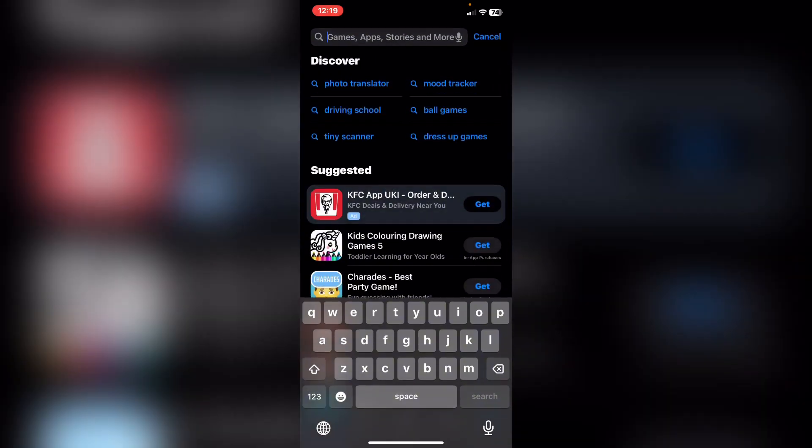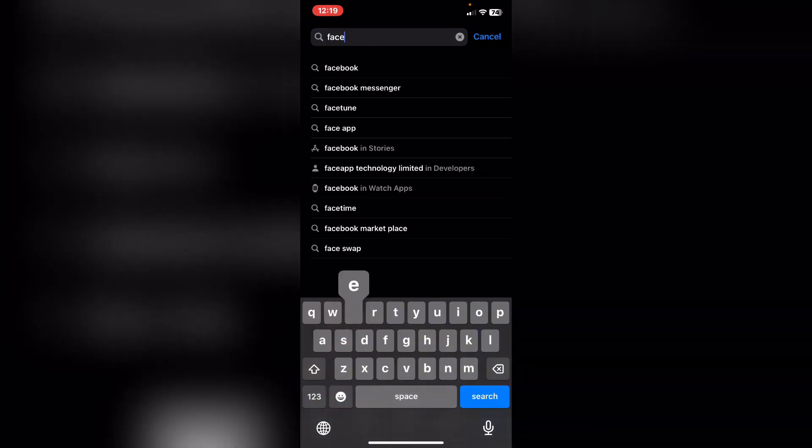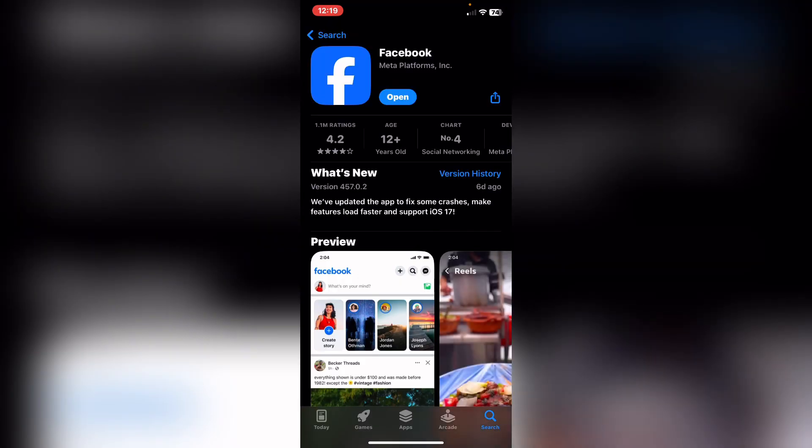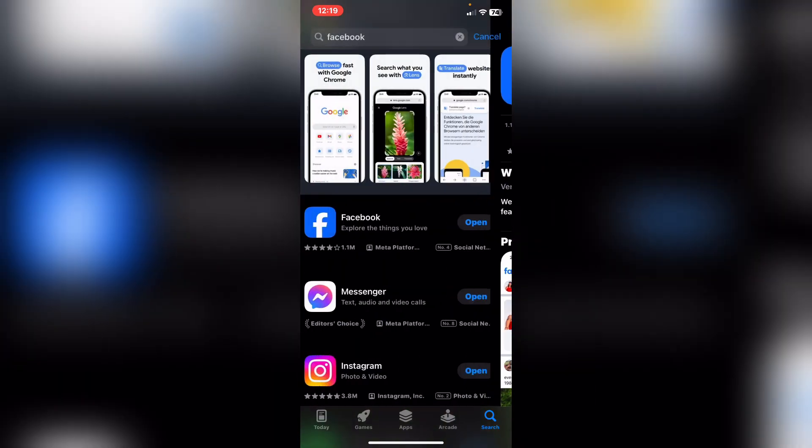What you need to do after that is open App Store. After that, you need to search for Facebook really quick, tap on Facebook, and after that update it.